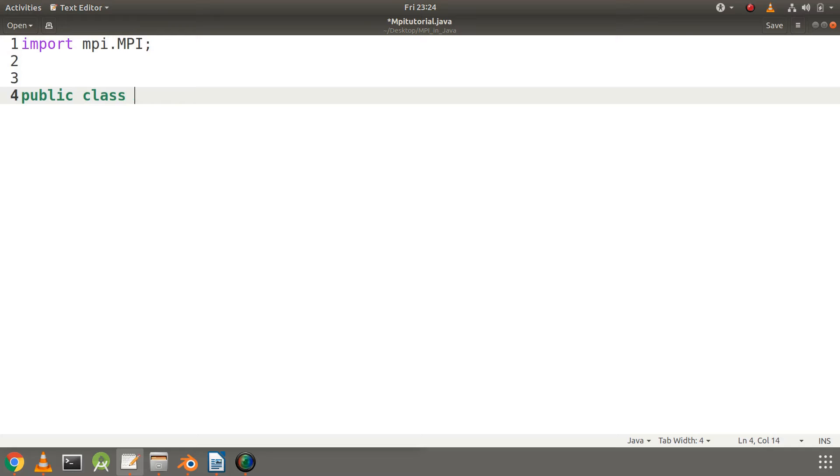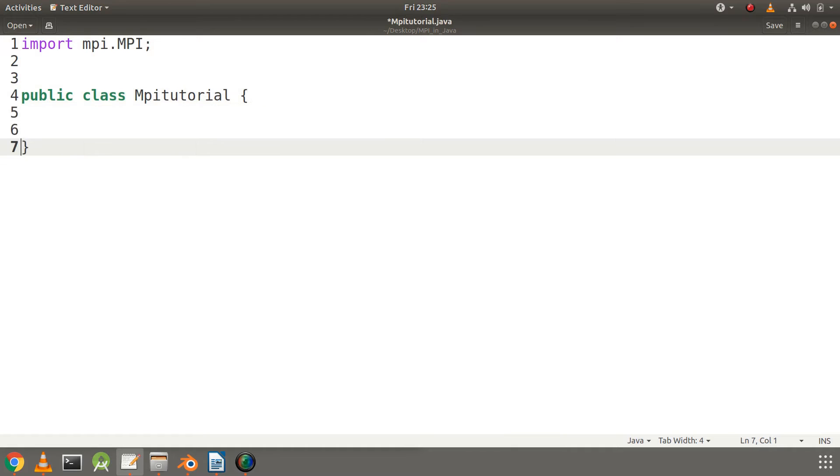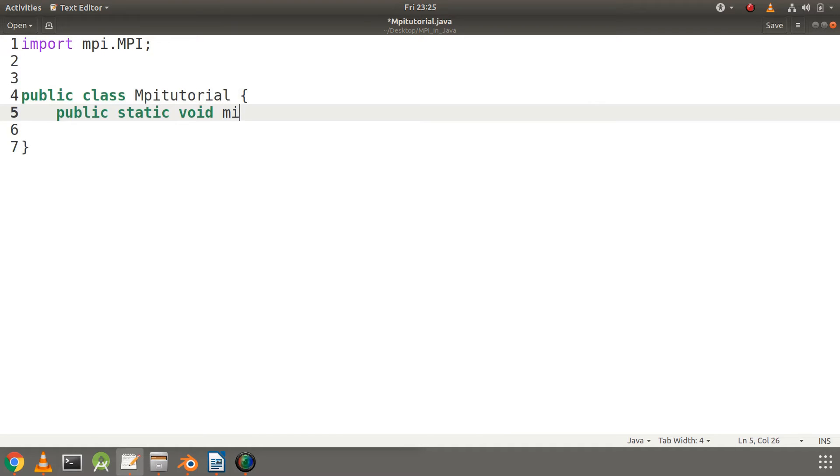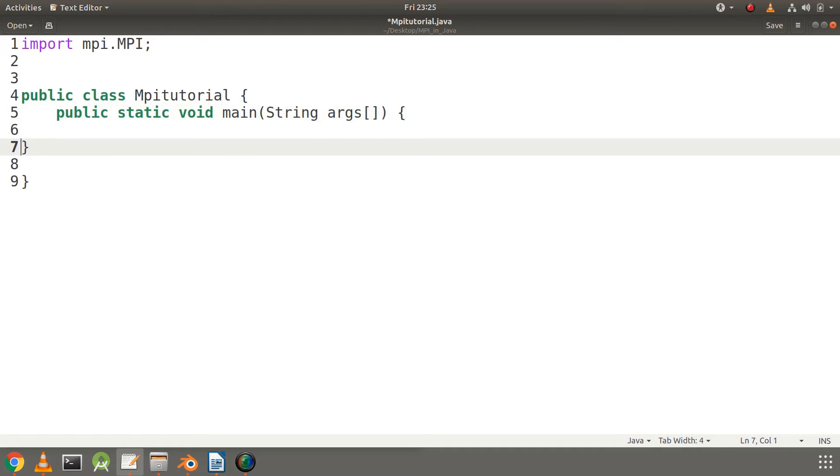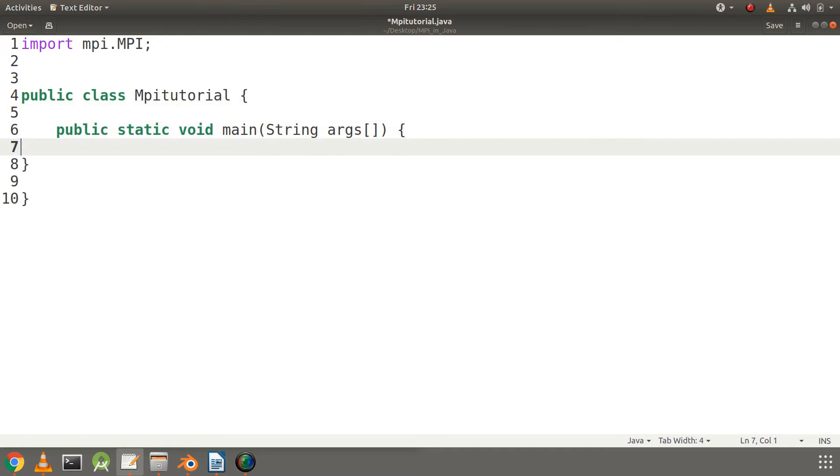Now let's create our class MpiTutorial and main function corresponding to it by using public class MpiTutorial, and inside this class let's write the main function public static void main String args.